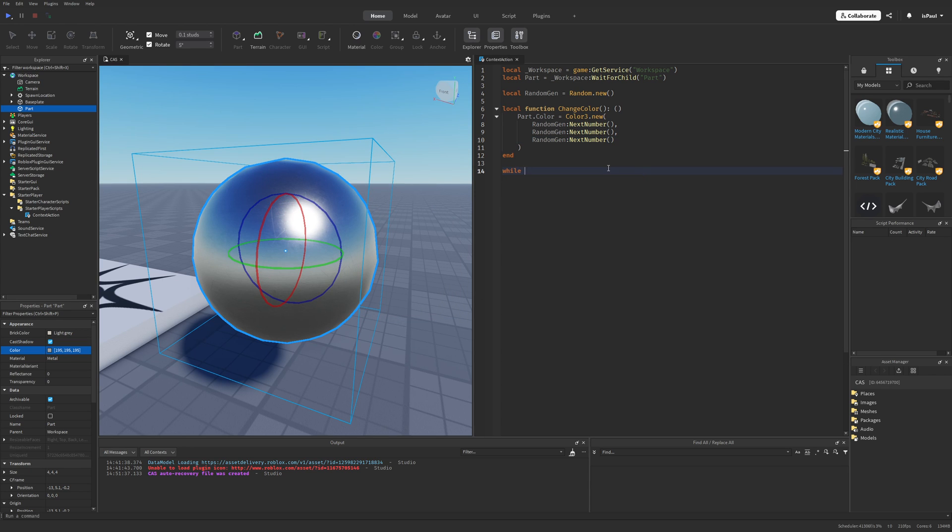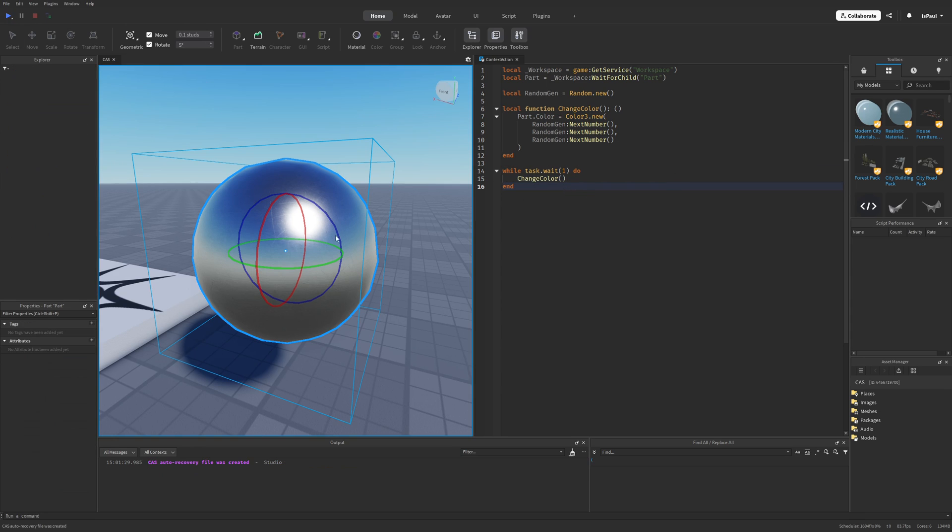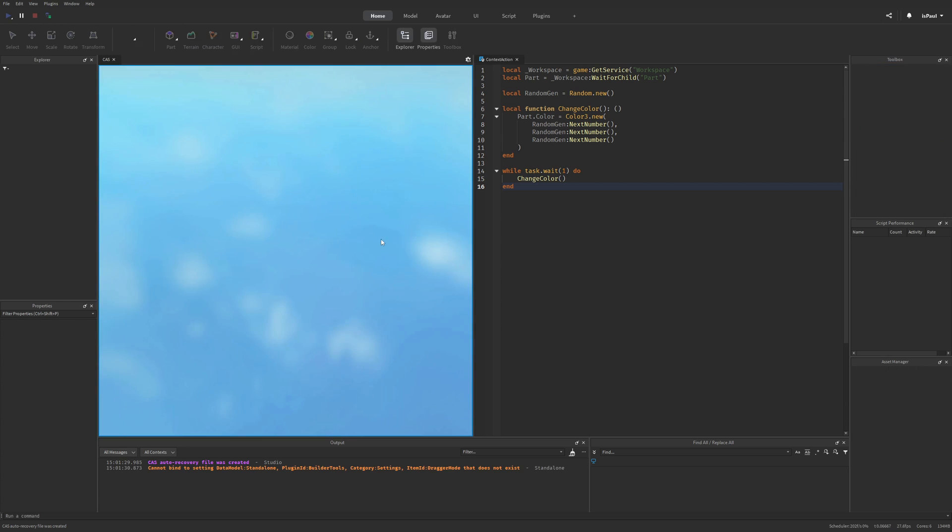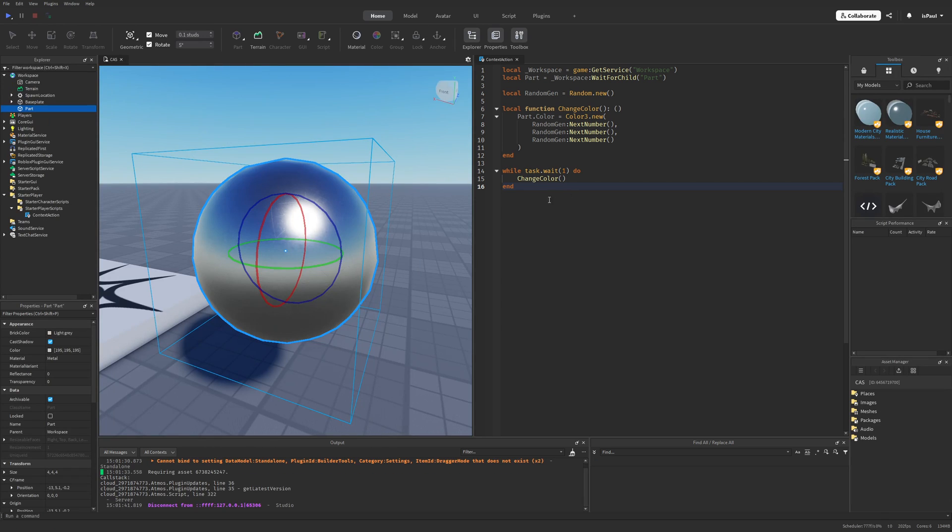So while having this function right now, just to test it I can do a while, task wait and do. And let's just wait one second. I can basically just fire this function. And if I do a playtest, it's going to change the color of this ball. So now we know that this is working, and let's get to actually scripting with the Context Action Service.